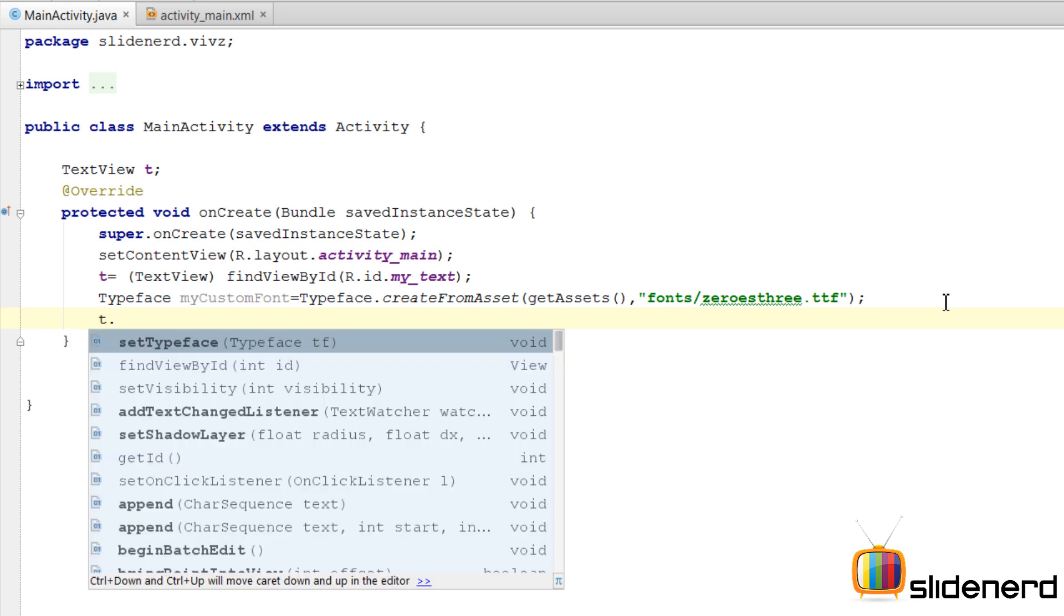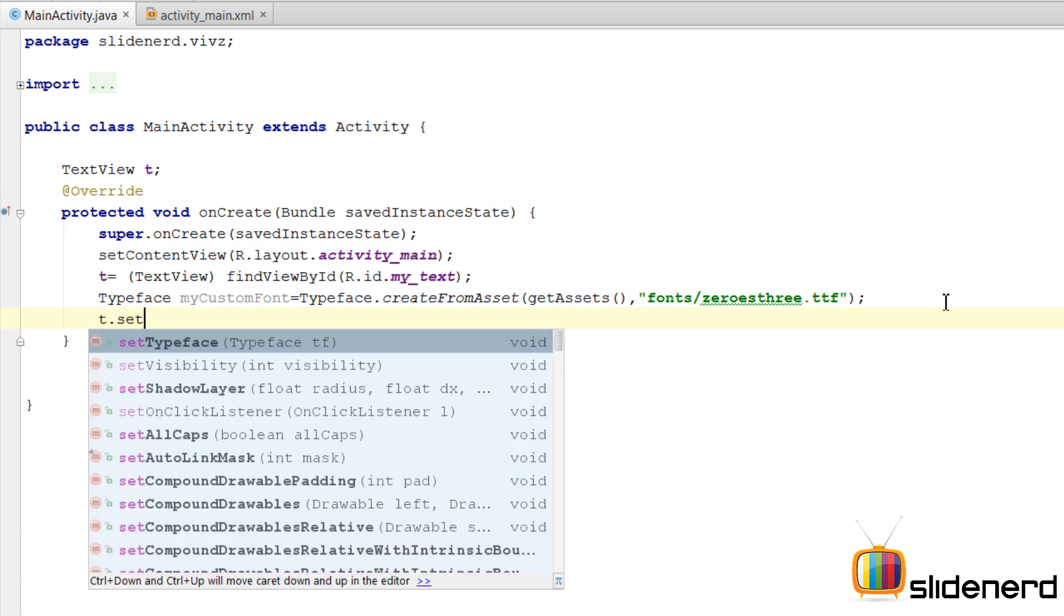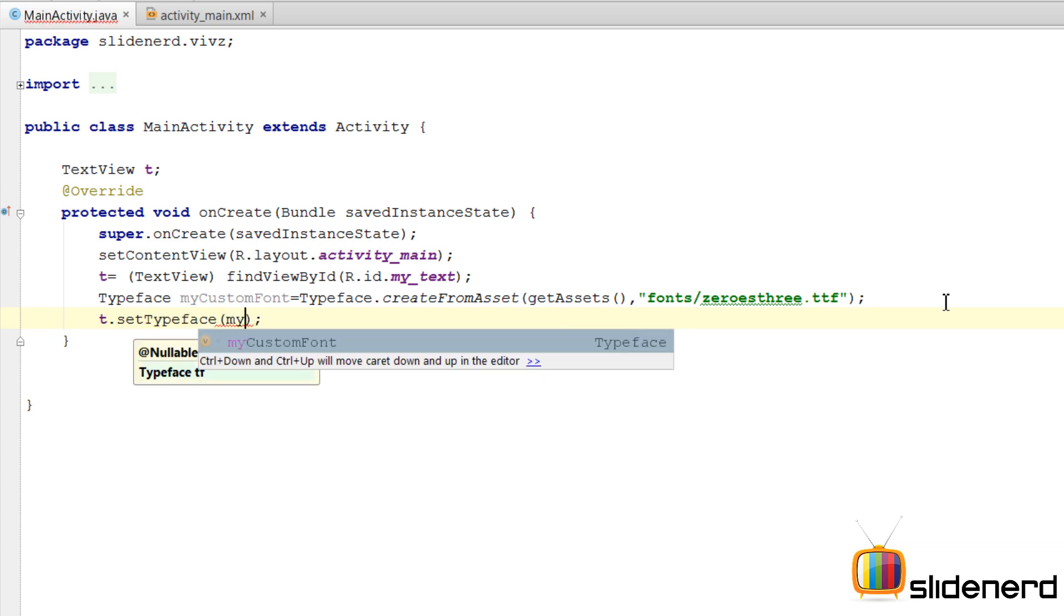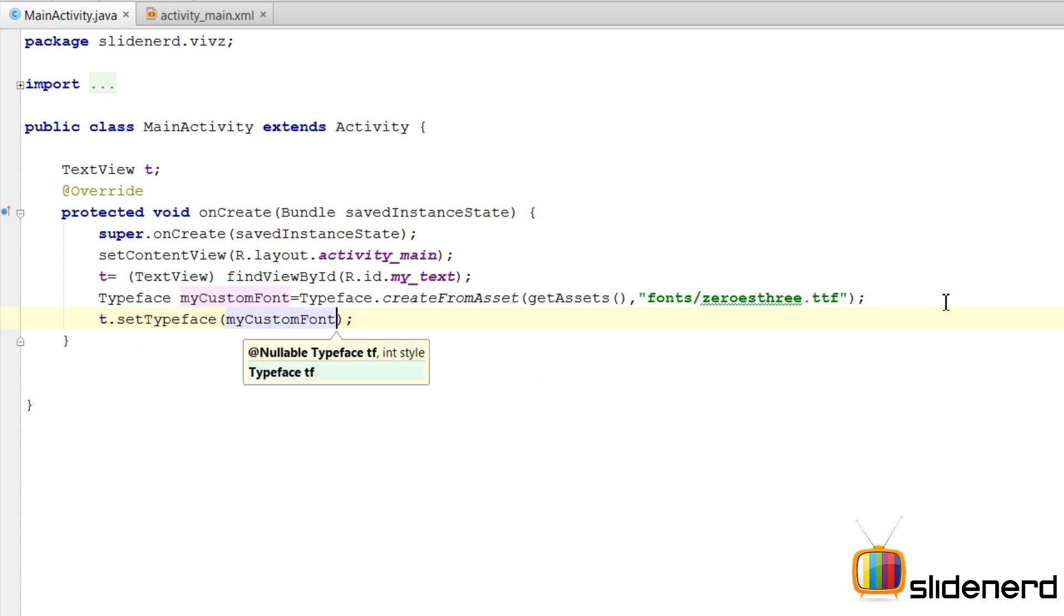Find the text view t. Use the set typeface method to set a custom font on the text view. So here I am going to simply pass a reference to the mycustom font which I created above and we are done.